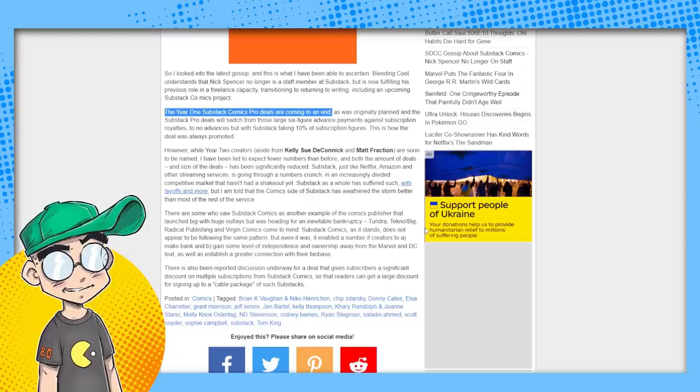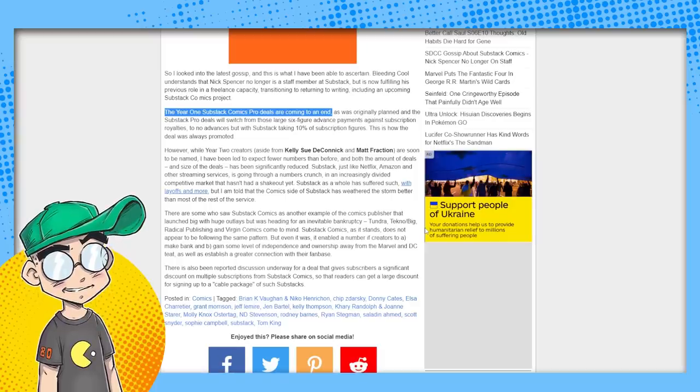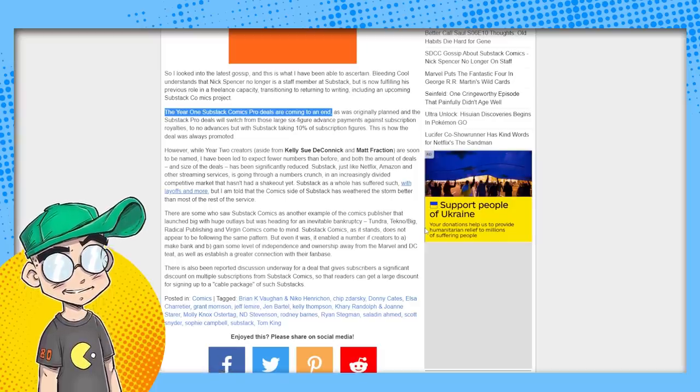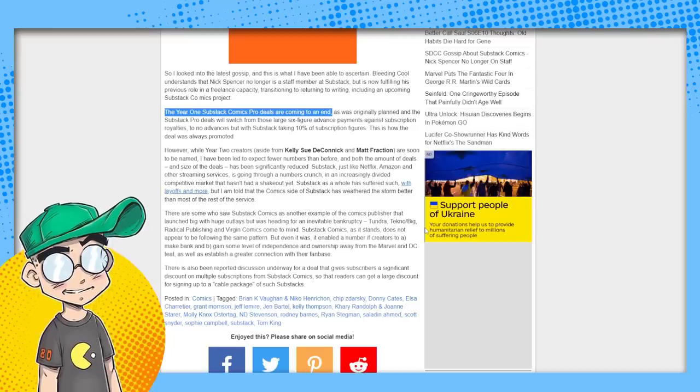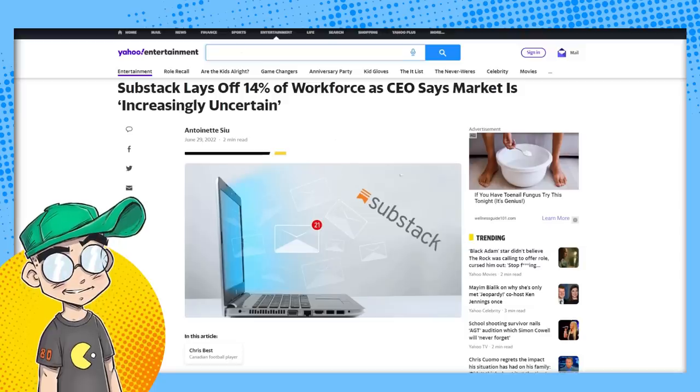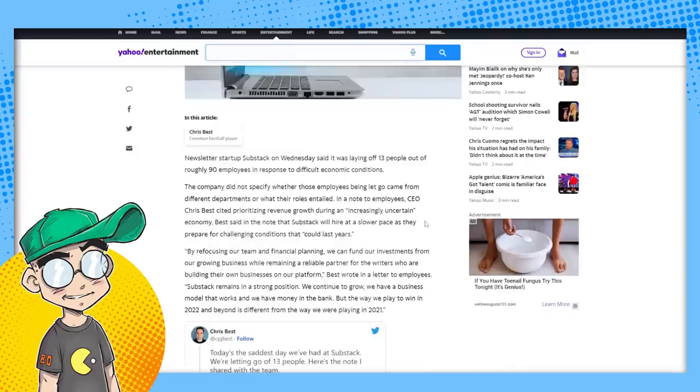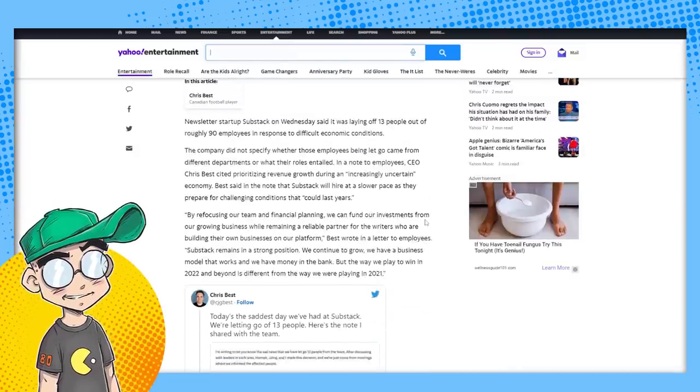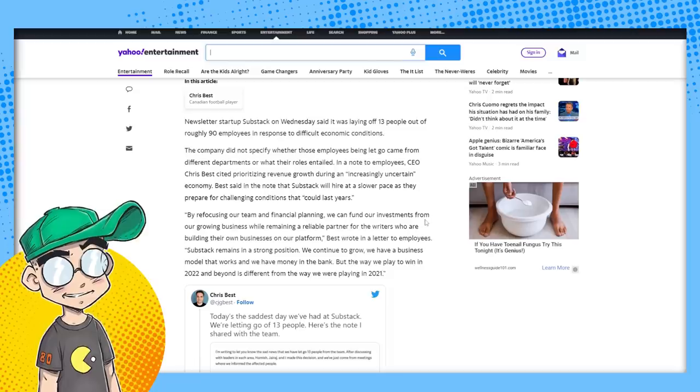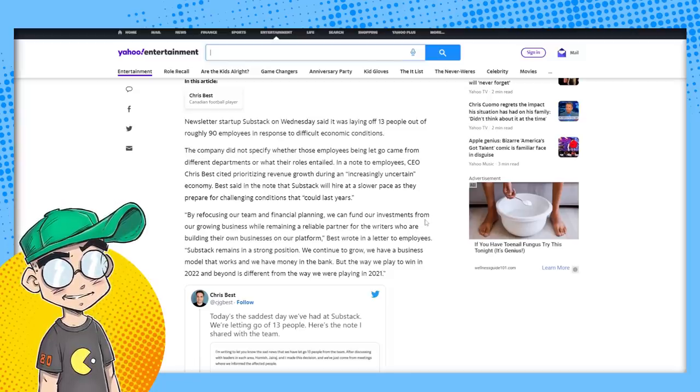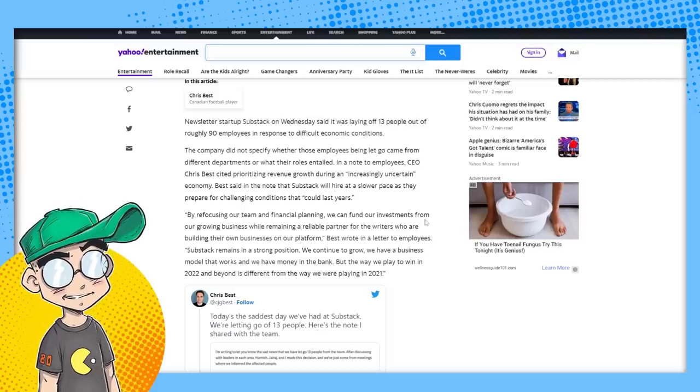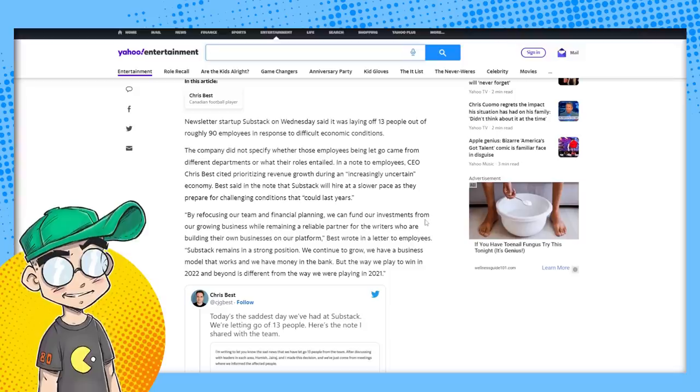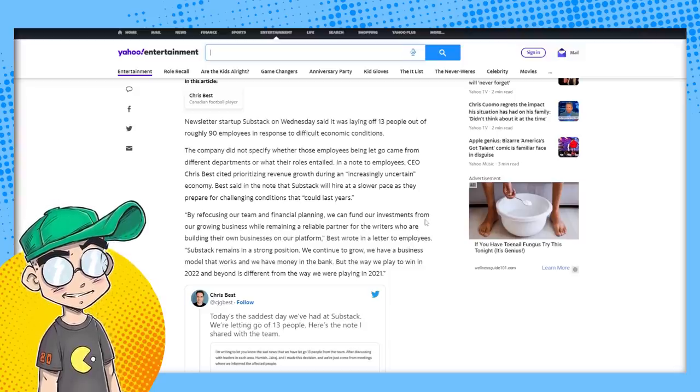He said, Substack like Netflix, Amazon, and other streaming services is going through a numbers crunch and increasingly divided competitive market that hasn't had a shakeout yet. Substack suffered a lot with layoffs. We're going to talk about that. So Substack laid off 14% of workforce. A CEO says market is increasingly uncertain. A lot of companies, what they're doing right now is they're kind of preemptively laying people off. They're battening down the hatches. And we're seeing this with a lot of the news organizations too. They're basically like, you know, what is the skeleton crew that we need to get through this recession? And that's what we're going to do.